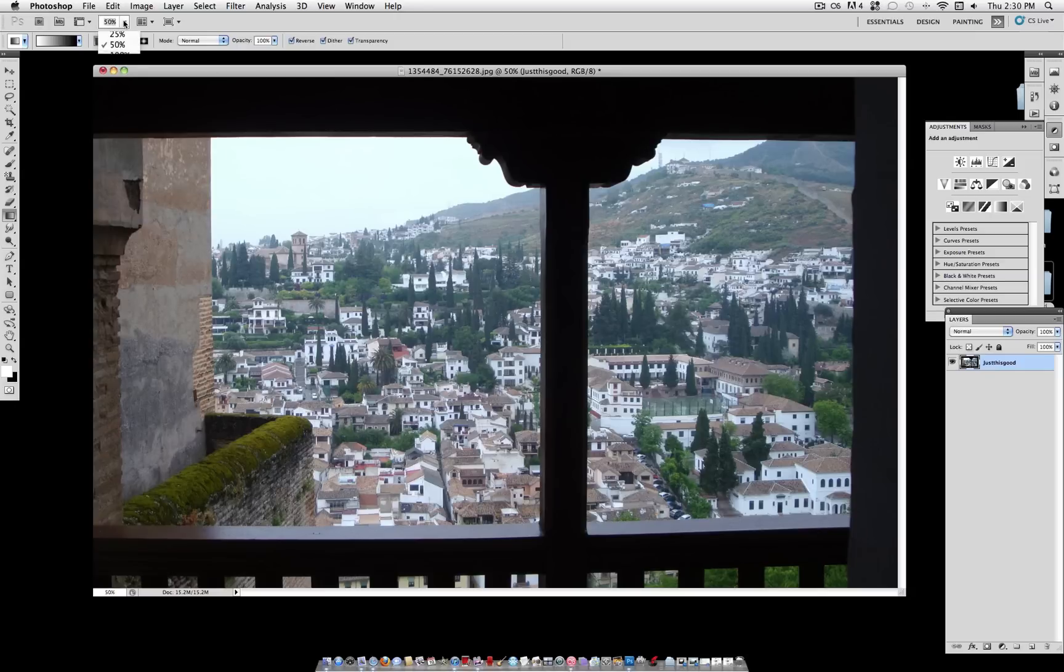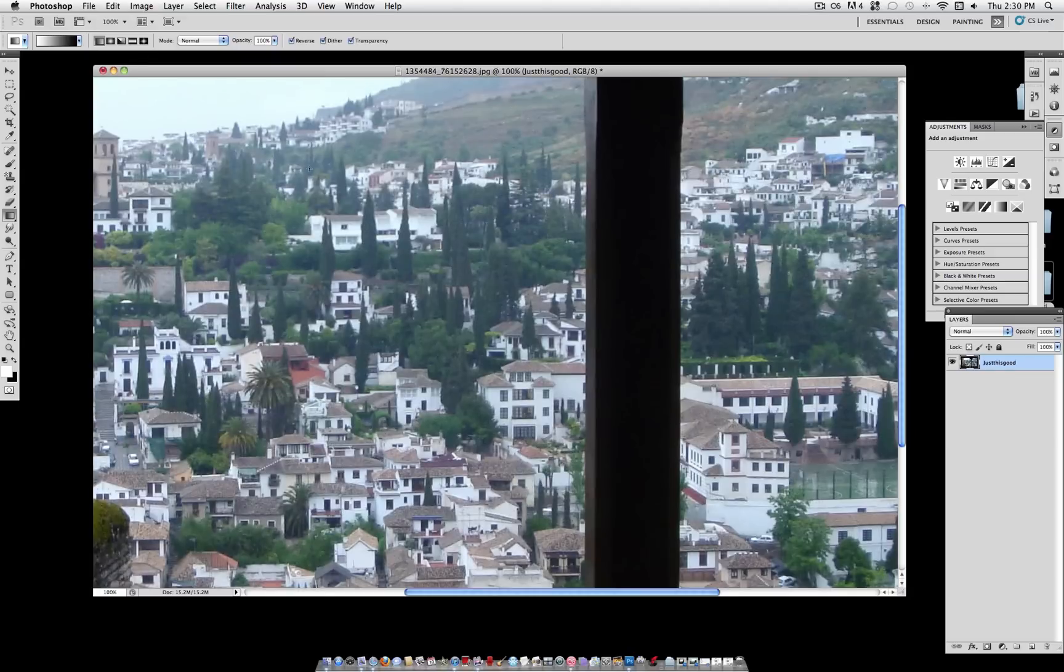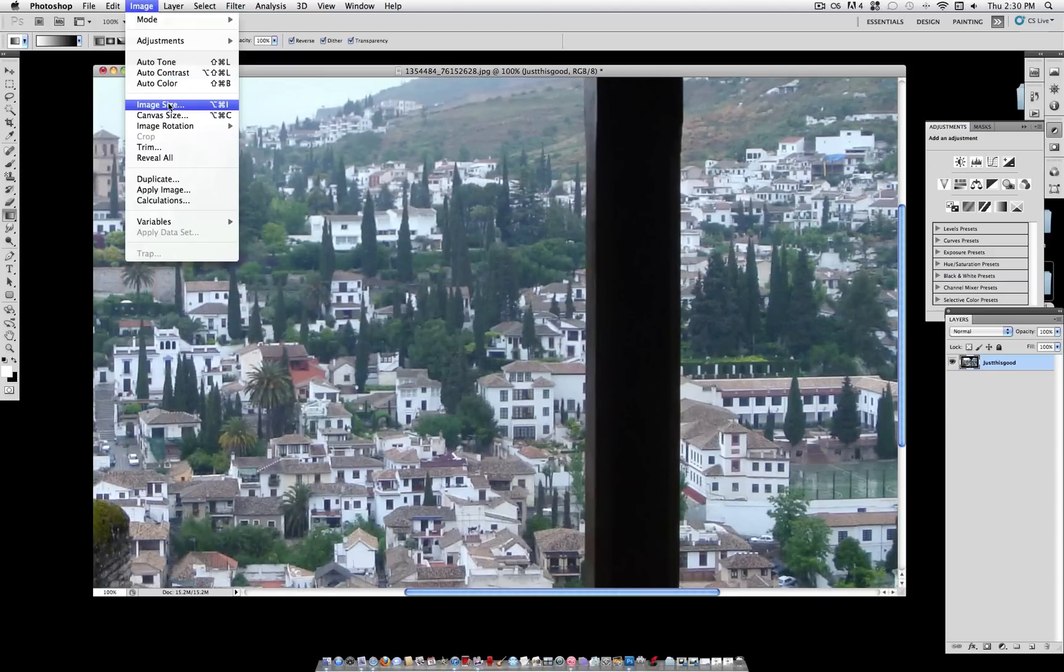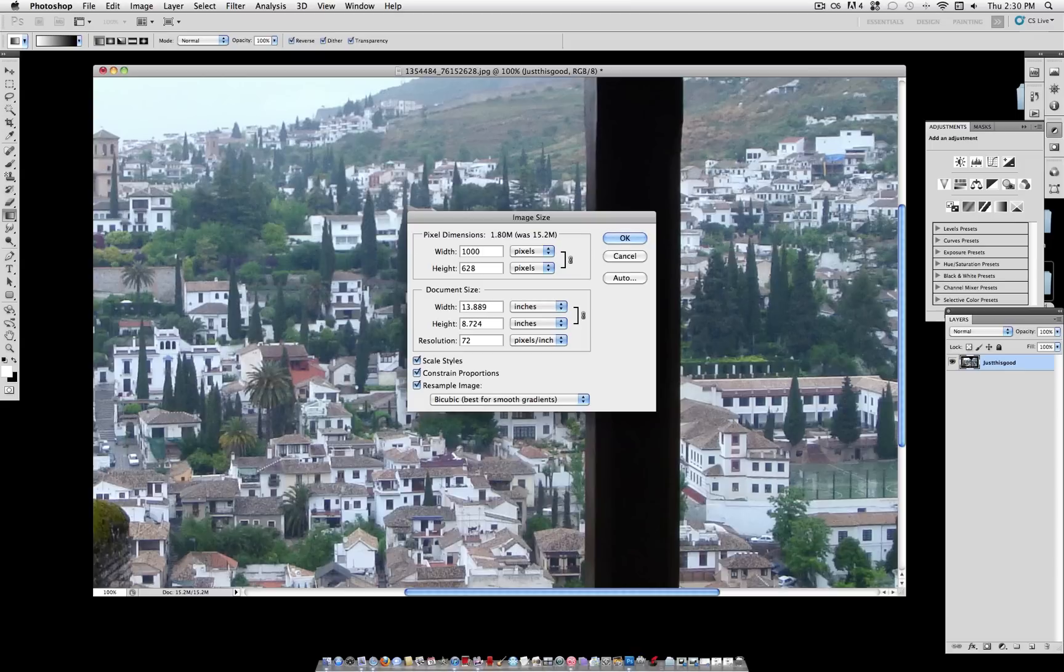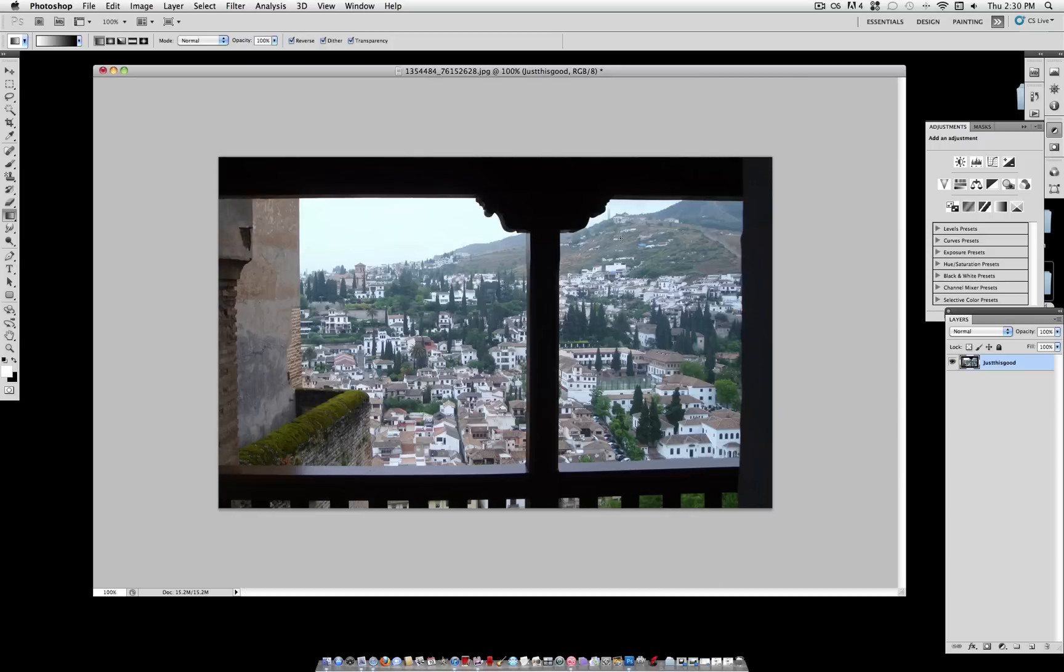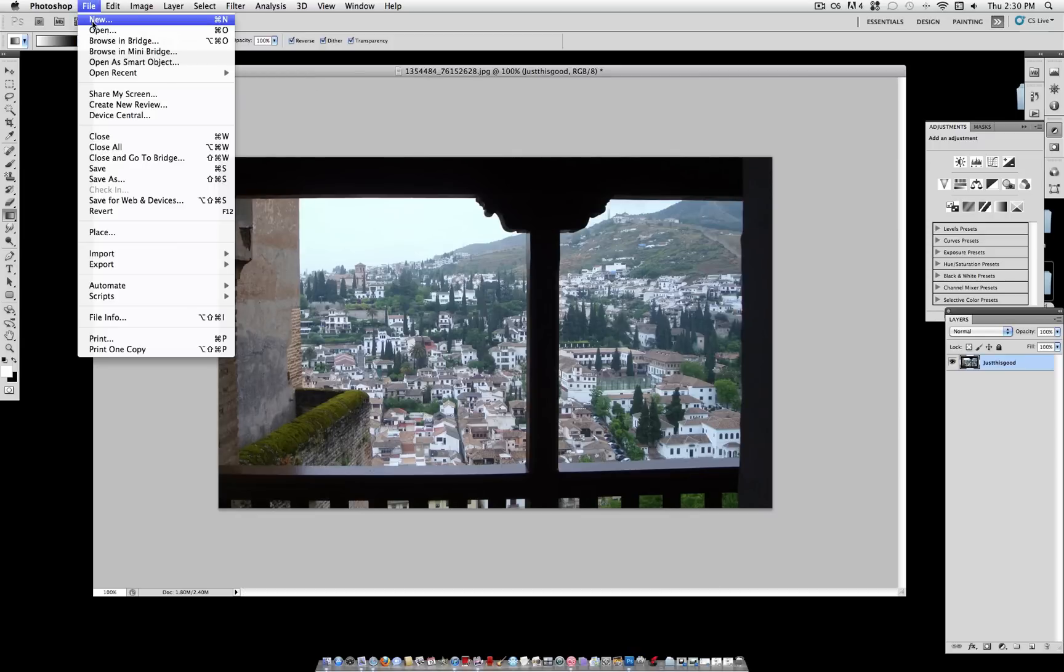The first step you want to go to is Image, Image Size. Now, the effect is on a 612x612 pixel canvas, and your image is most likely larger than that. So with constrained proportions on, you want to lower one of the dimensions so that either the height or the width are both above 612.